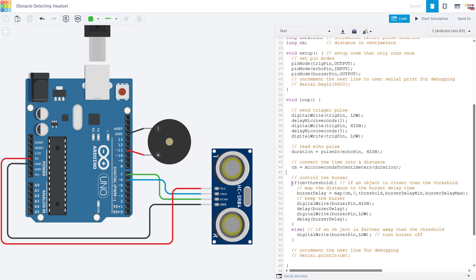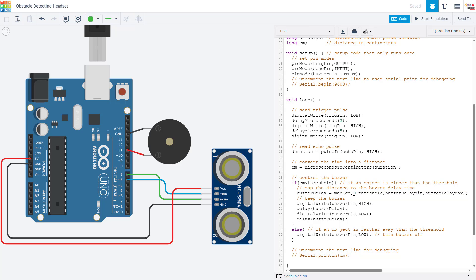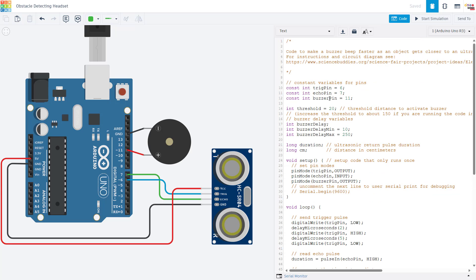Now here's the key part of the program that converts that distance to the beeping noise. We have an if statement that checks if the distance in centimeters is less than the threshold variable that we set. If that is true, then we are going to use the Arduino map function to convert the distance in centimeters, which has a range between zero and the threshold variable, to a time between two different variables called buzzer delay min and buzzer delay max, which we set up here at the beginning of the program.